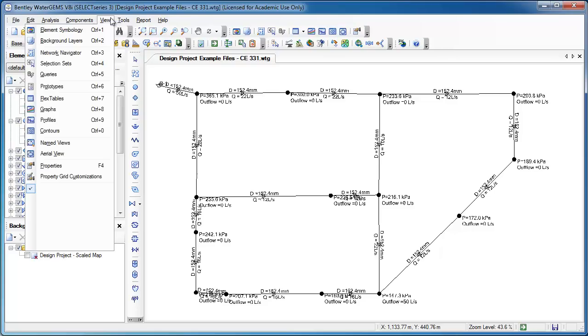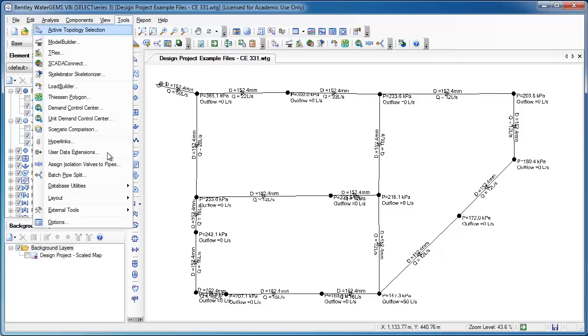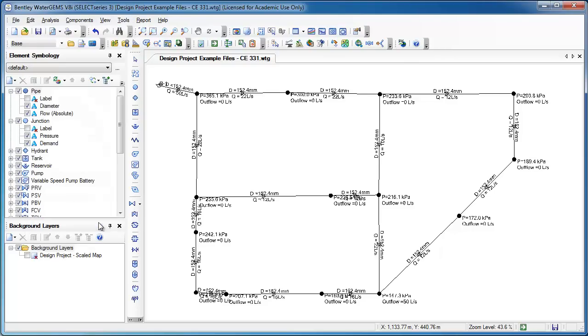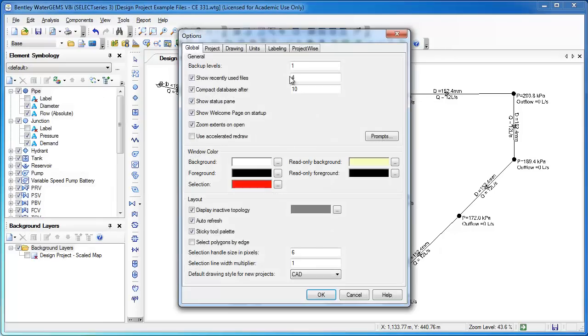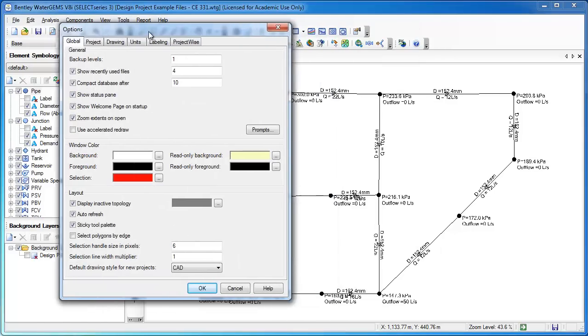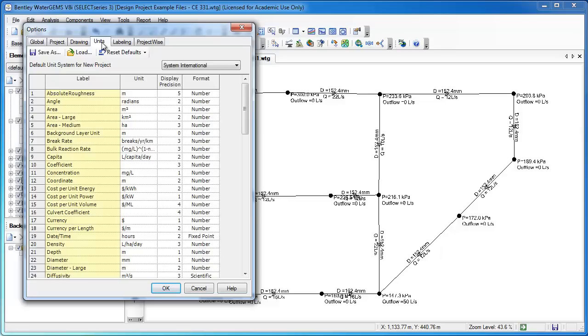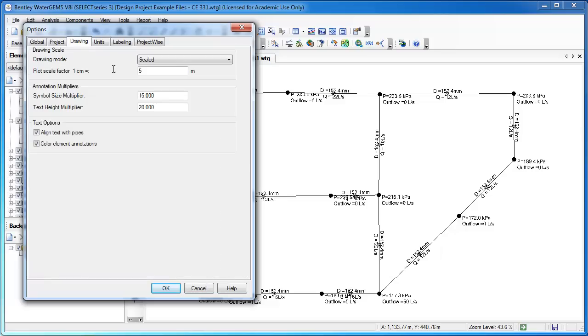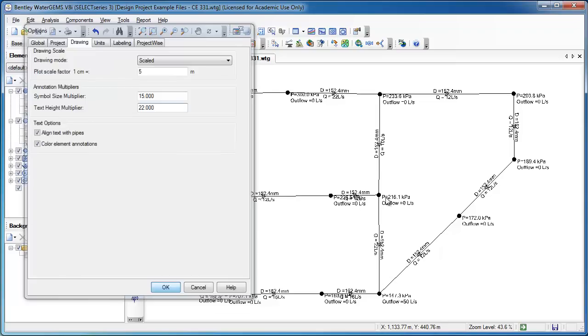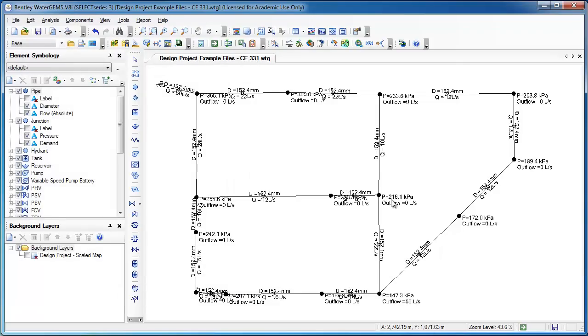Likewise, with the size of the annotation, if I wanted to have my annotation be a little bit larger, I could scale that up, and you'll see that the annotation does get a little bit larger.